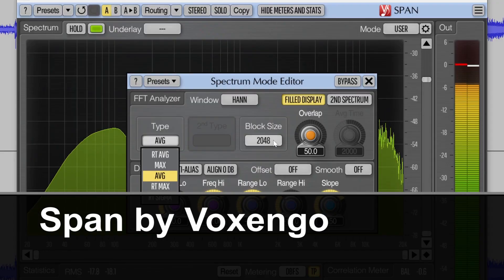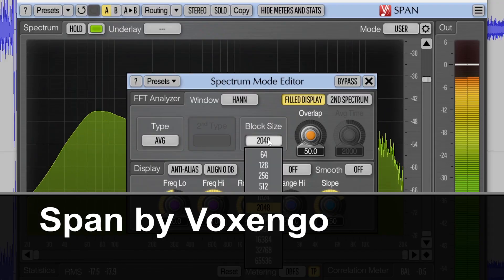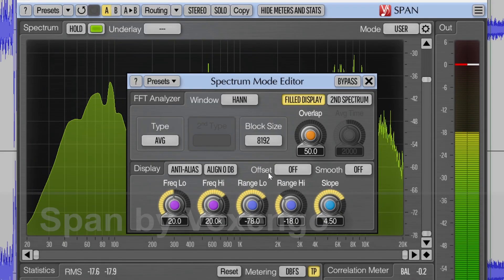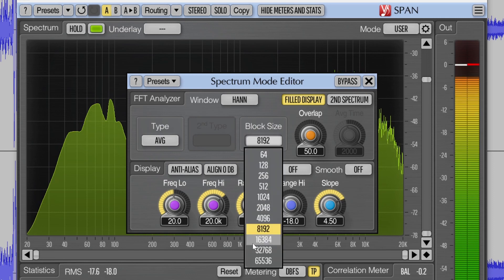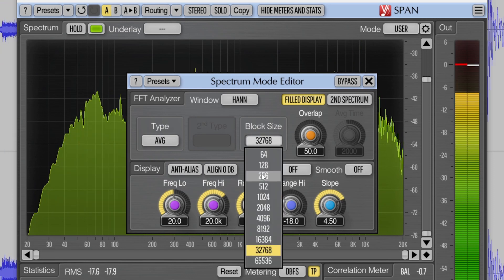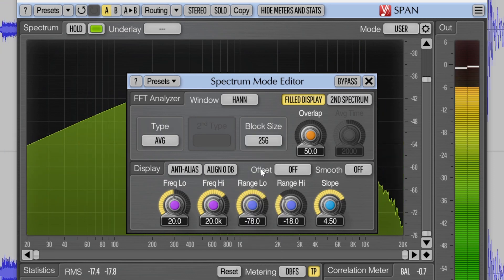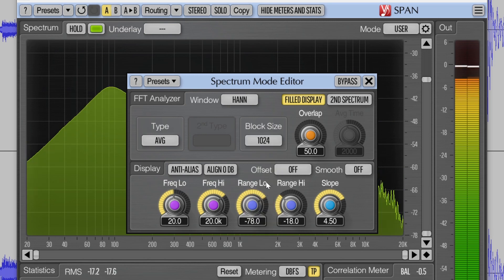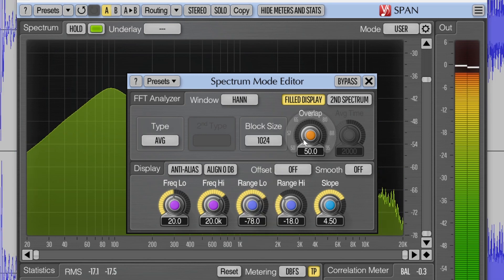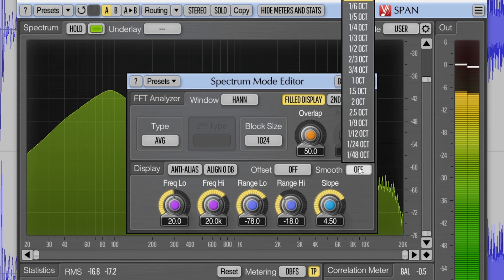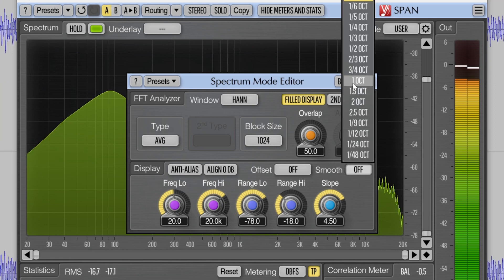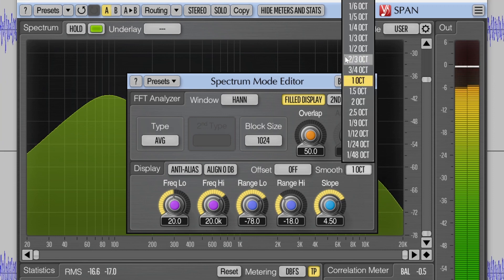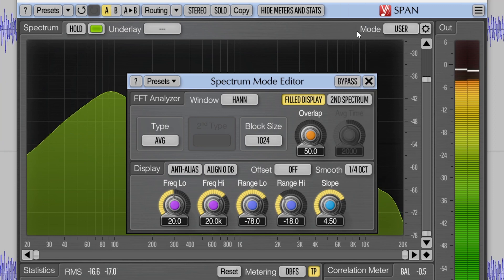Span by Voxengo is a frequency spectrum analyzer that displays a real-time graph with the level on the vertical axis and the frequencies on the horizontal axis, letting you see the level of different frequencies. There are different ways to view the frequency response, such as adjusting the timing of the level changes and adding smoothing to make the graphing easier to interpret.